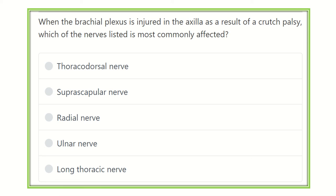Hi everyone, welcome to another video for the MRCS exam. Here is the question — please read it very carefully. When the brachial plexus is injured in the axilla as a result of crutch palsy, which of the nerves listed is most commonly affected?